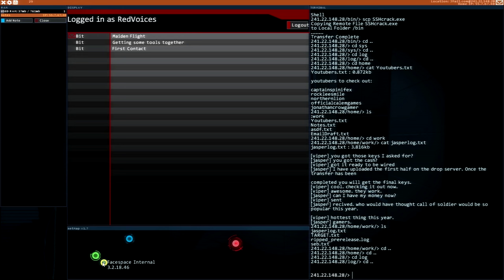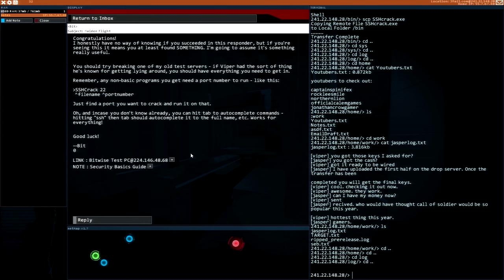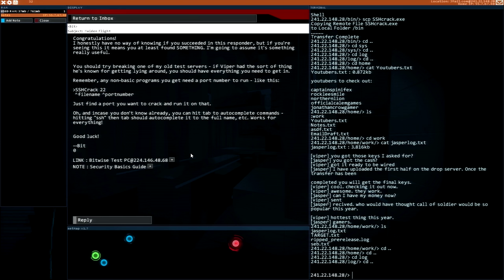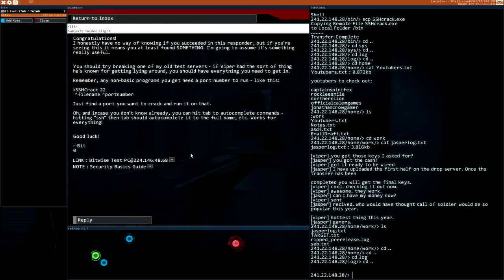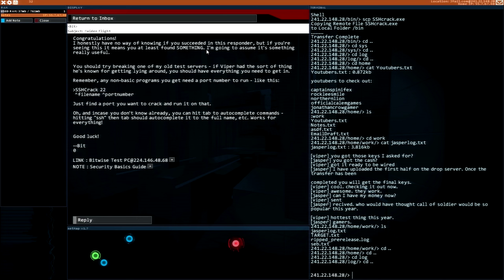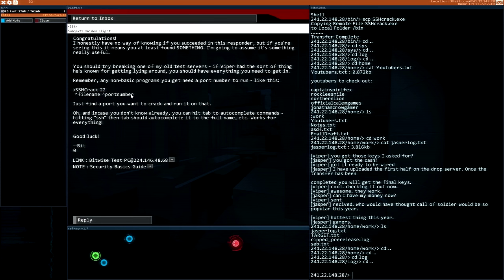After third mission we will just stop the video because three missions for one video is enough. Don't forget that that's the tutorial and first beginning missions so they're meant to be easy. Well, congratulations, blah blah, you should try breaking one of my old test servers. I need to use that program that I have downloaded so it will be more interesting than the previous actions like port hack and nothing more.